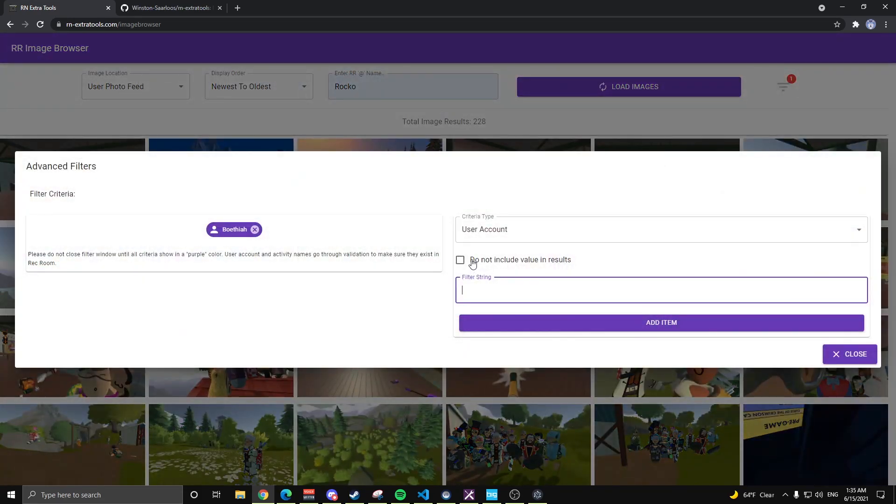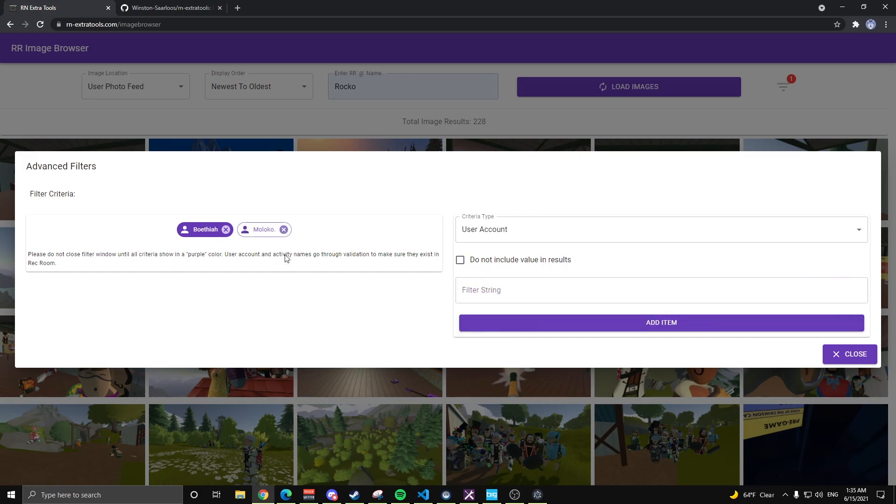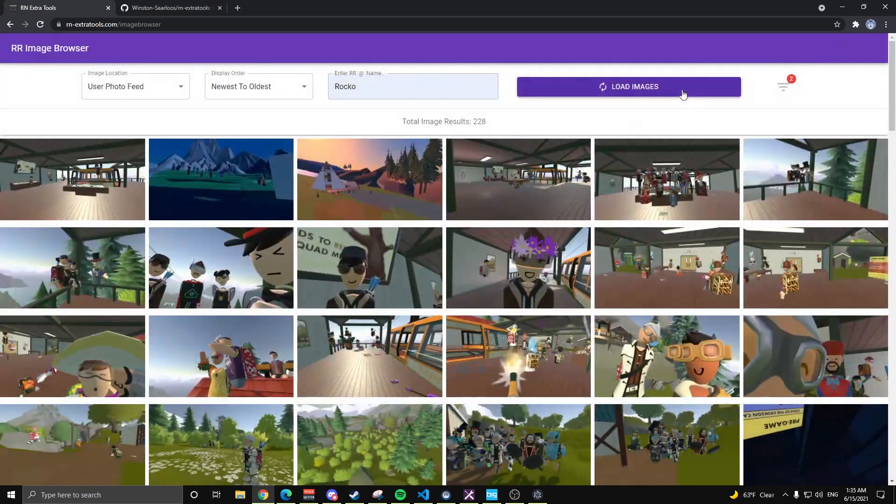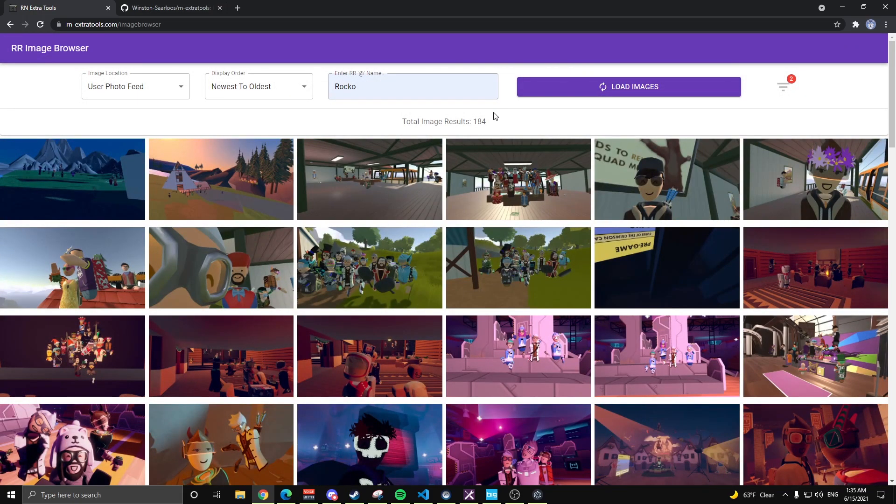These are images that are on Rocco's photo feed and contain Bathaya. So next we'll do a user count that we don't want to see in these photos. Just for example purposes, we'll put in Maloco. You'll see this is outlined, but also has that similar purple color. That means it's a valid username. Click off, load images. Now we're down to 184 images.